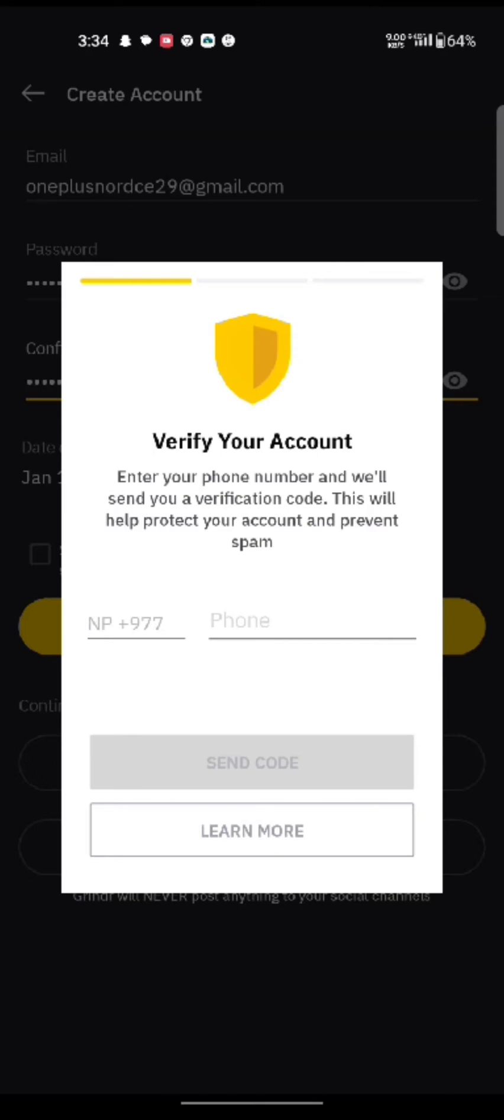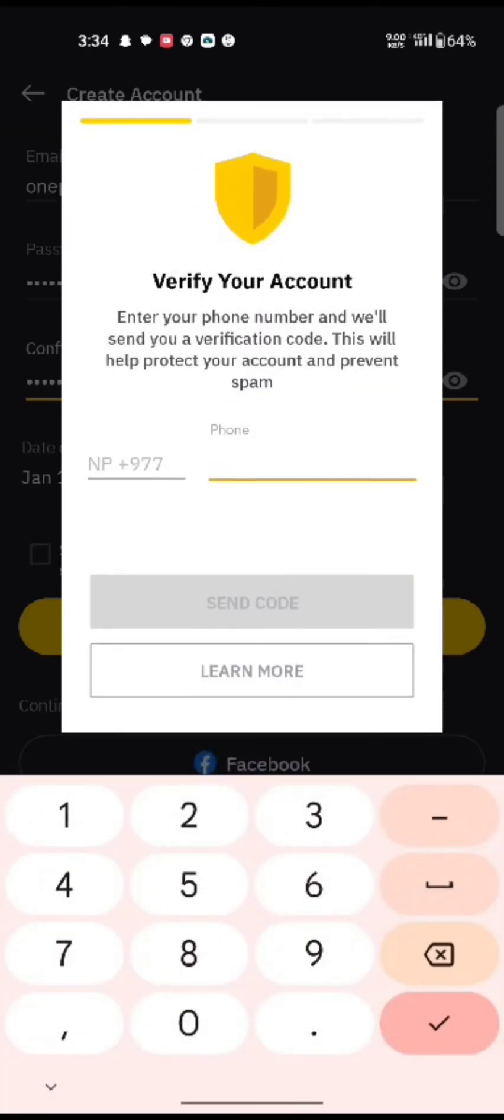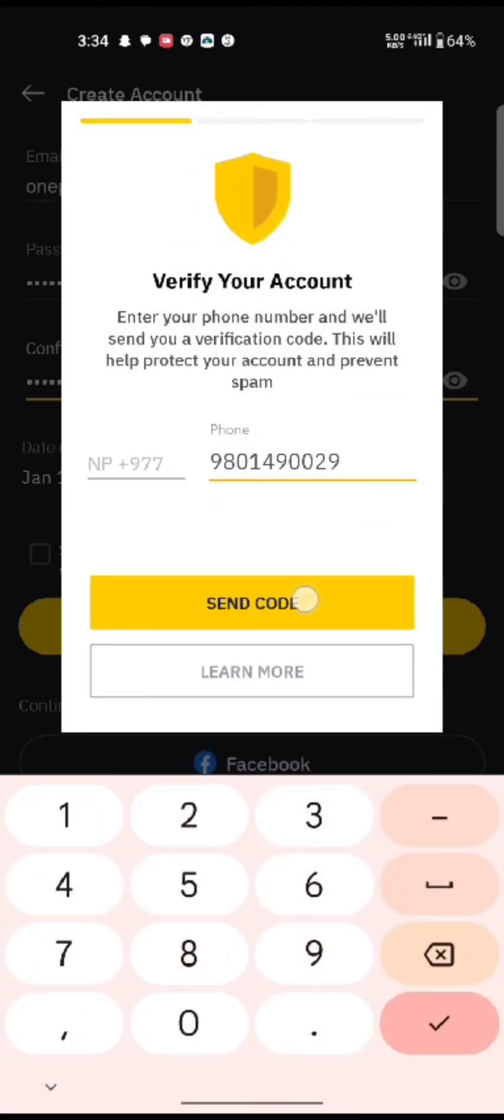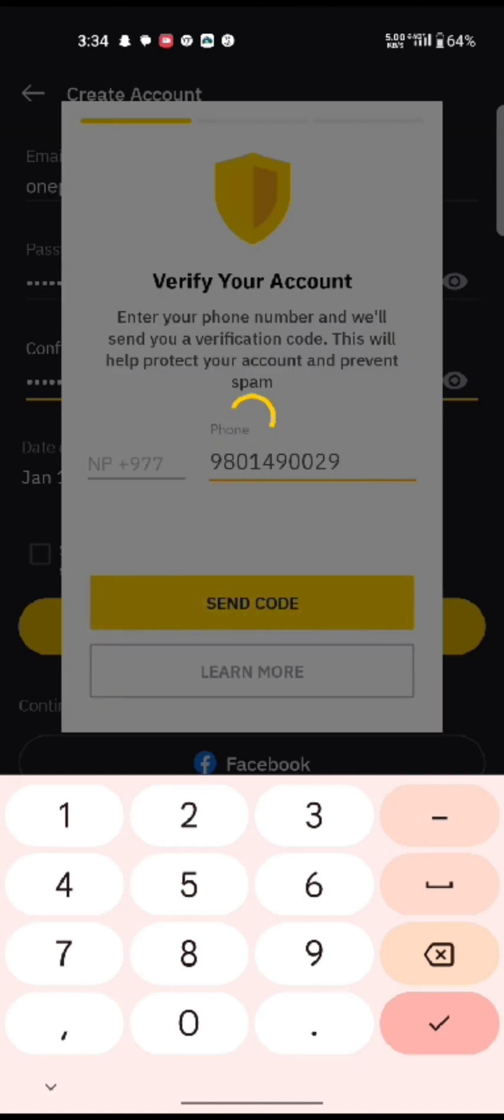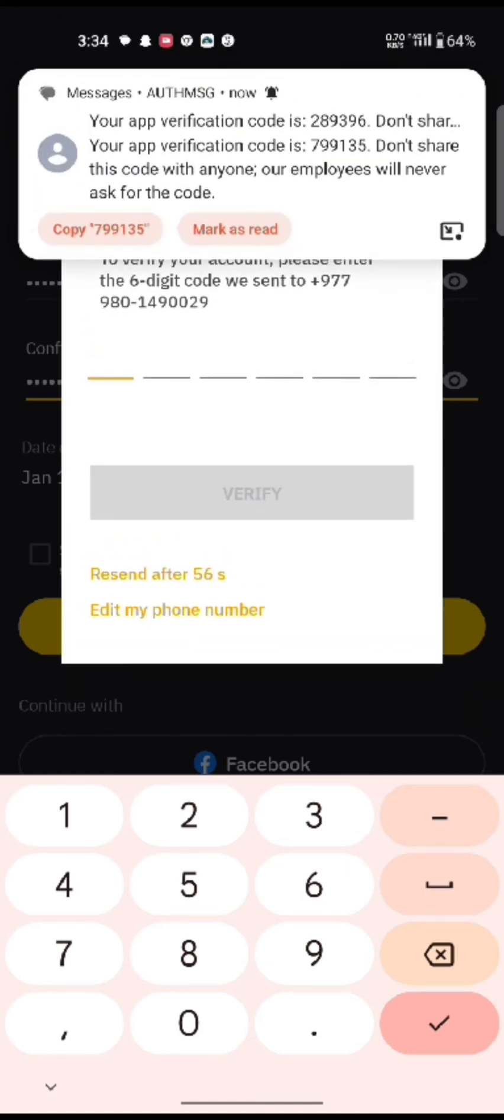Now to verify your phone number on Grindr, enter your phone number and tap on send code. To verify your account, enter your six digit verification code sent to your phone number and tap on verify.